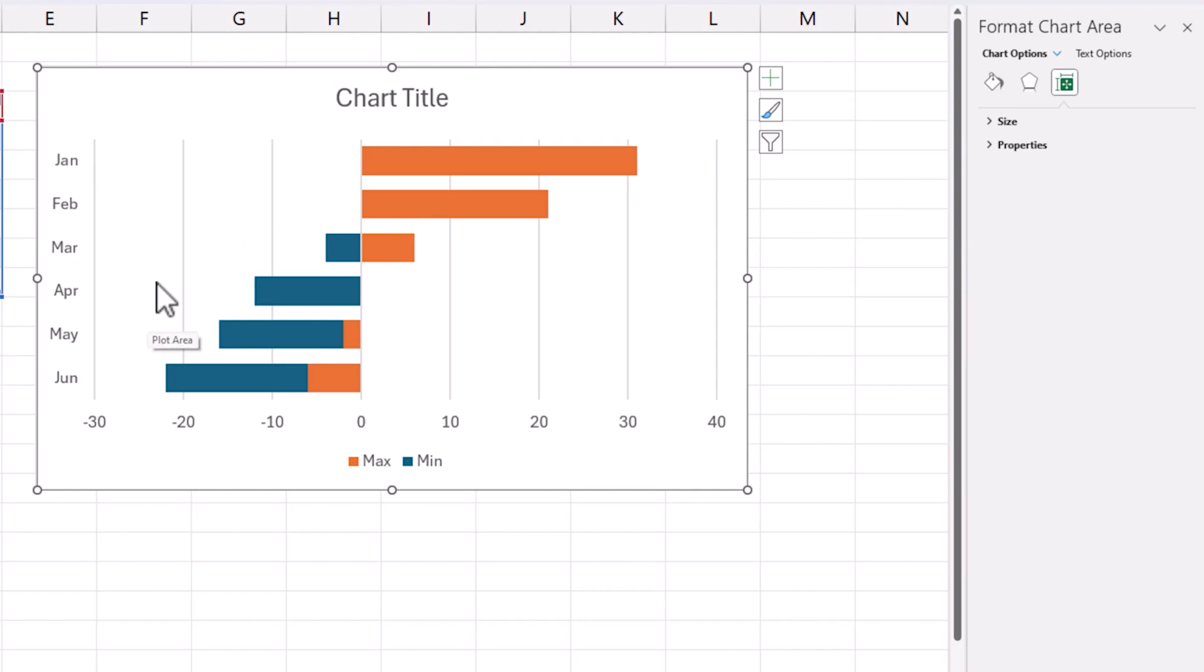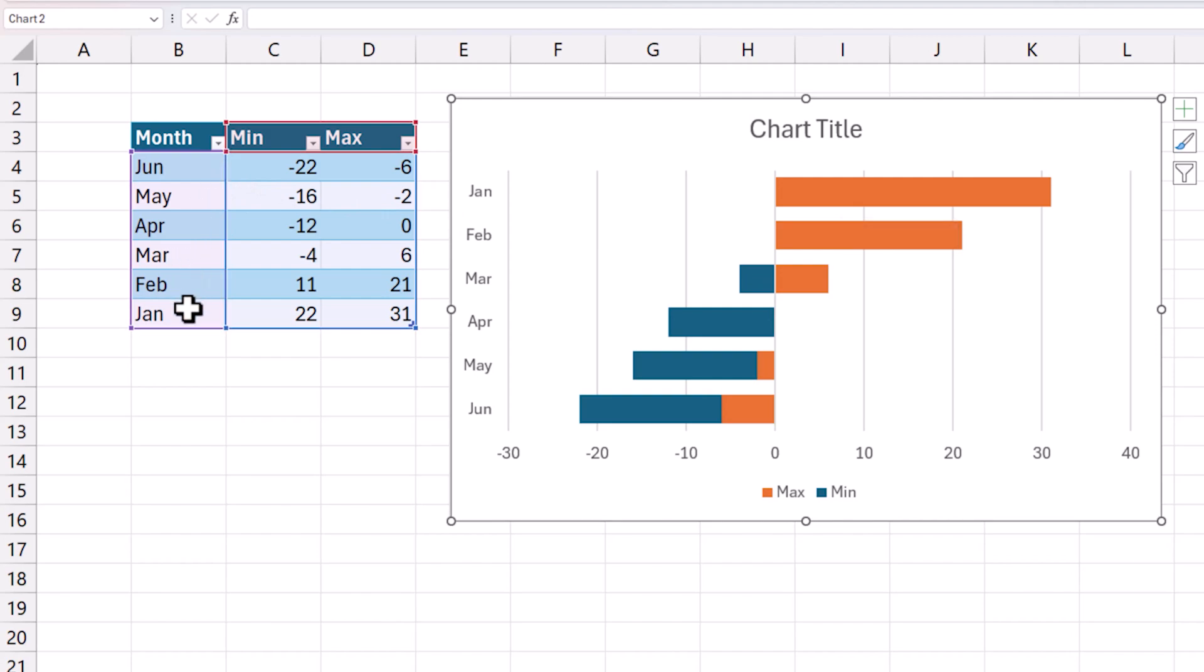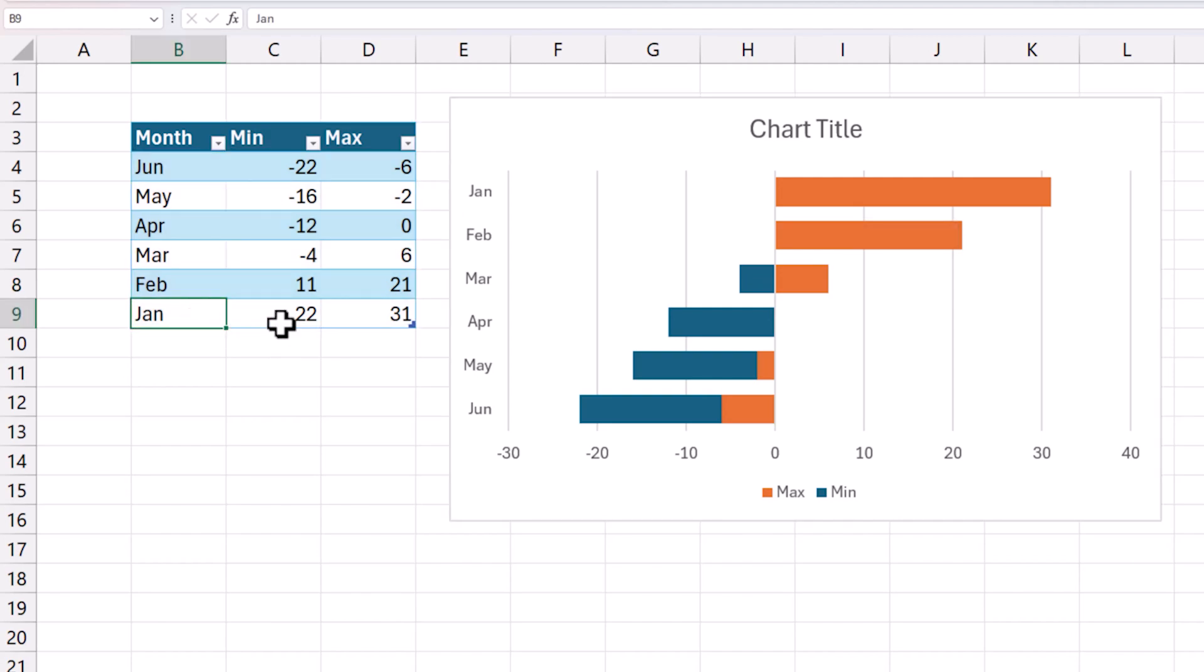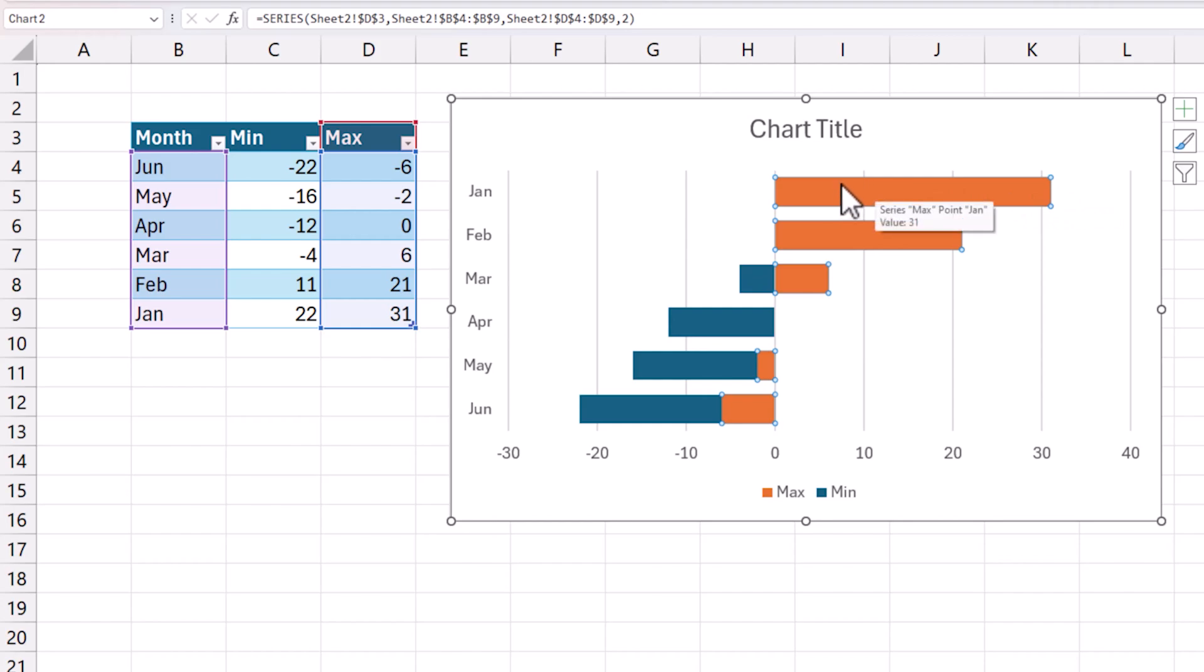First of all what is the problem that we are facing? Let's look at January month. January month goes from 22 to 31. Look at the orange bar here. It goes from 0 to 31. So here itself we need to make sure that this goes from 22 to 31, not 0 to 31.